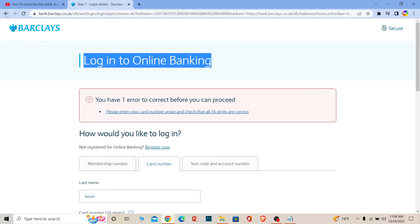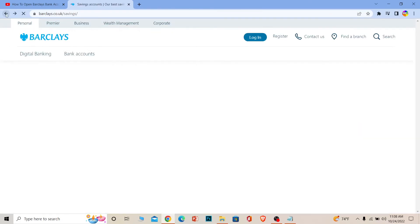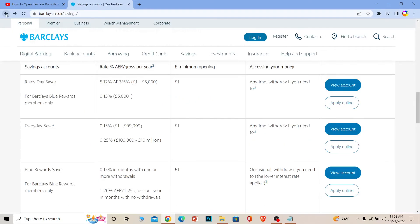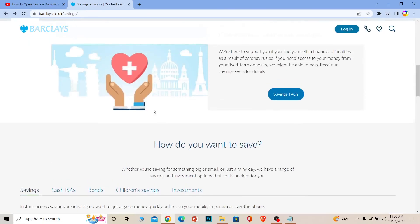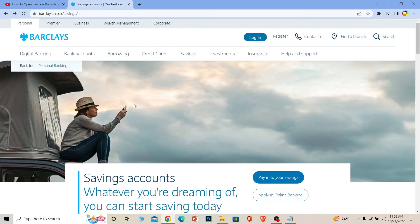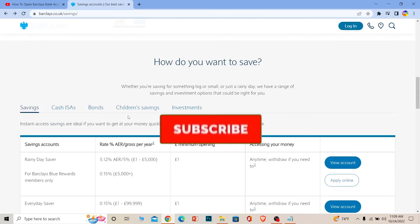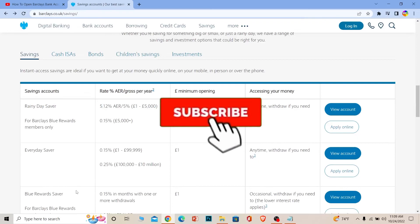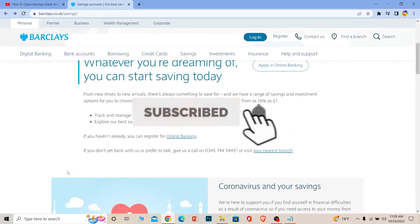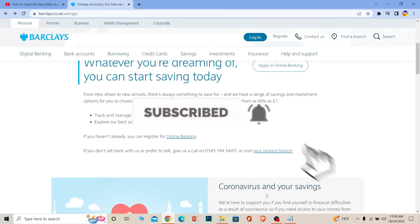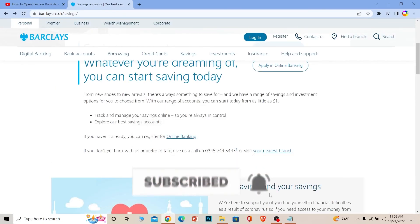So that's how you can open a Barclays bank account online. If you found our video helpful, don't forget to hit the like and subscribe to our channel Beginners Guide. I'll see you in my next video. Bye bye.